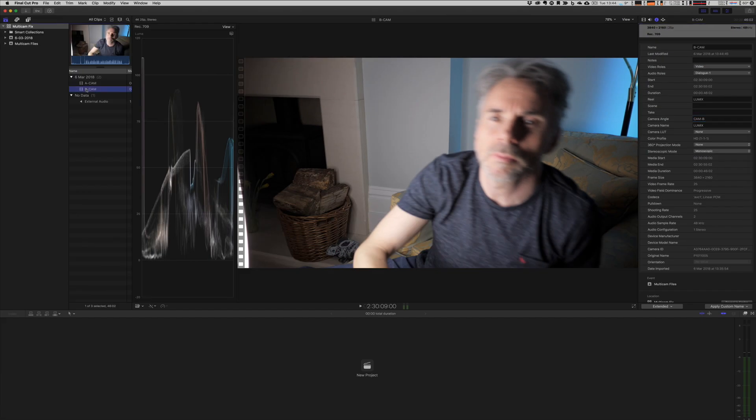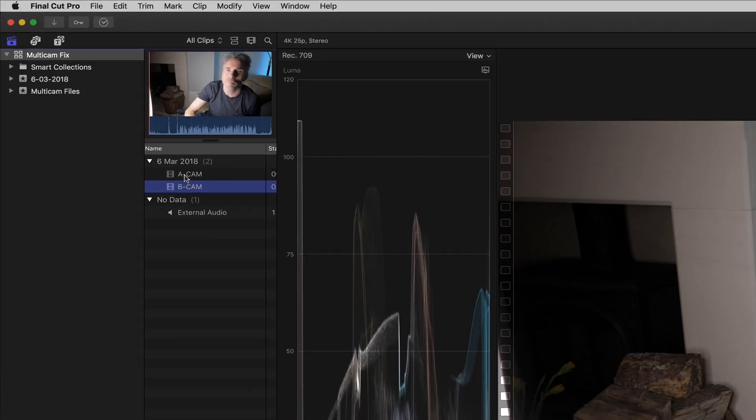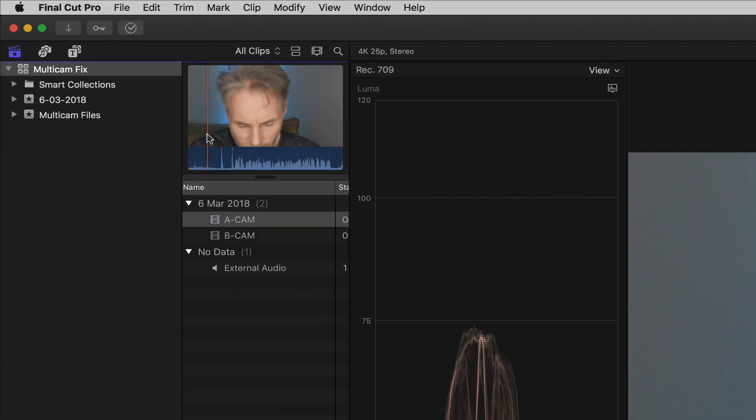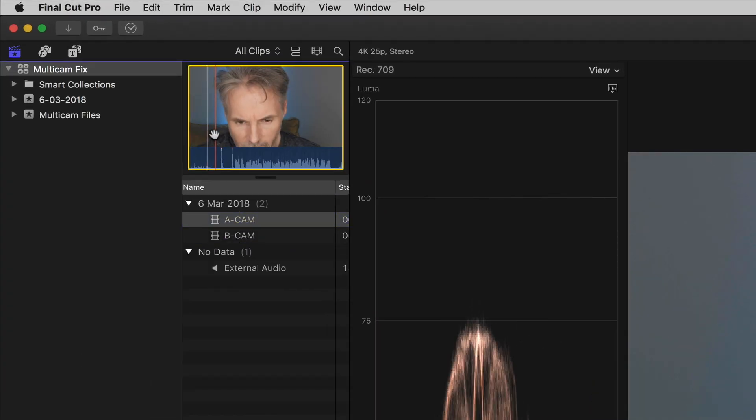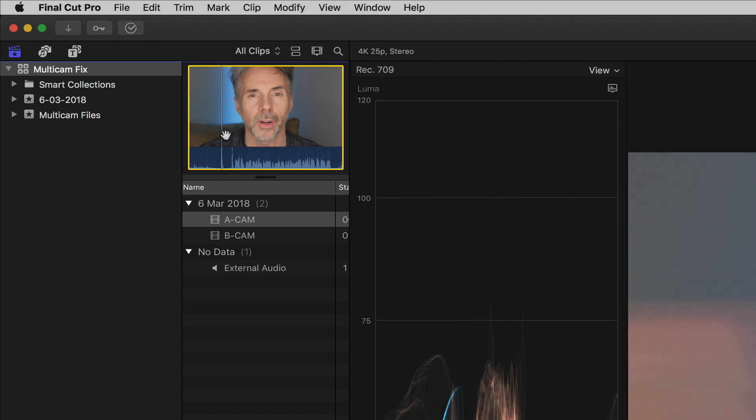The second thing we need to do is we need to place a marker at roughly the beginning of where the audio track starts for each of the camera angles. Now Final Cut should actually do this automatically, but this is to give it a bit of help. So with camera A selected, let's go to the part where I start to clap. There's the piece.